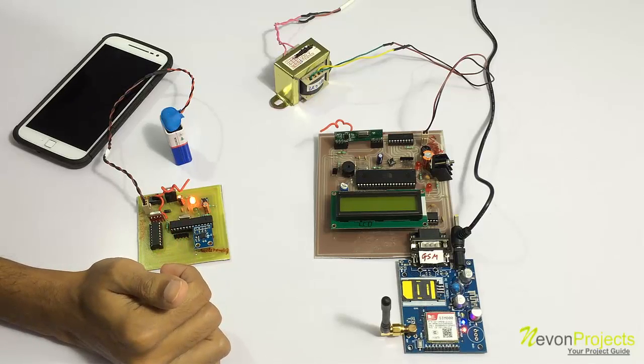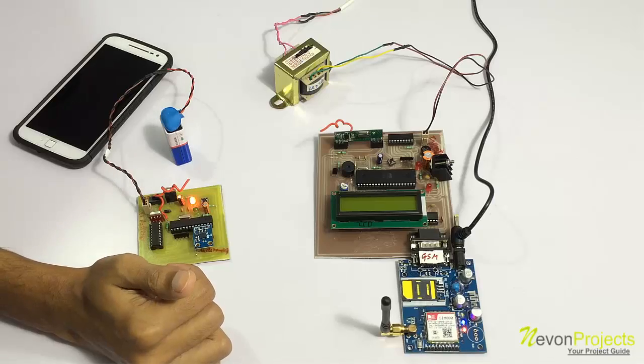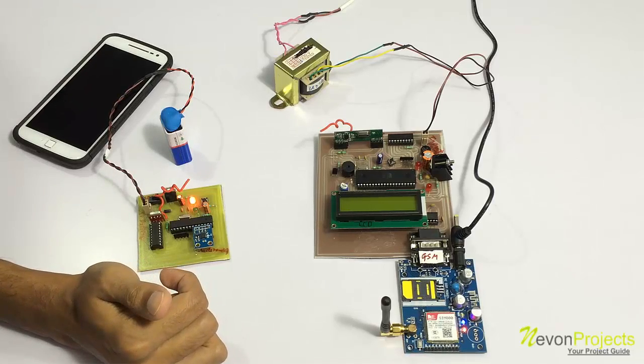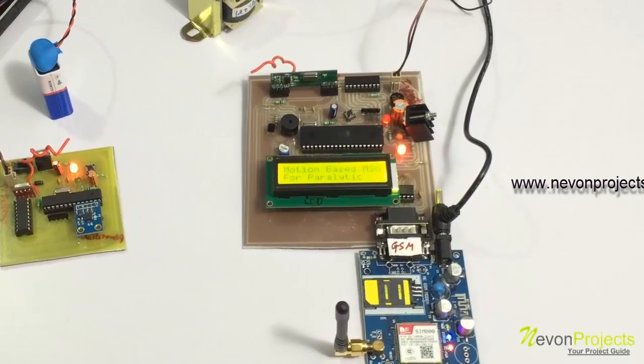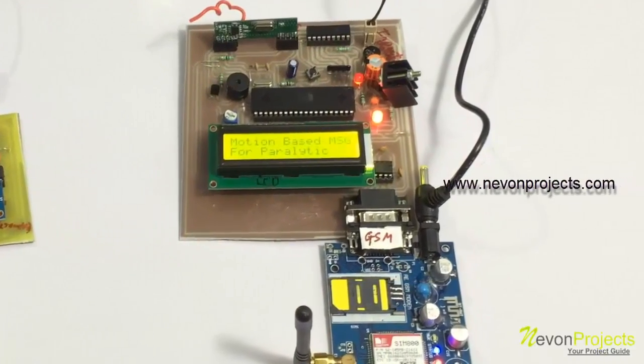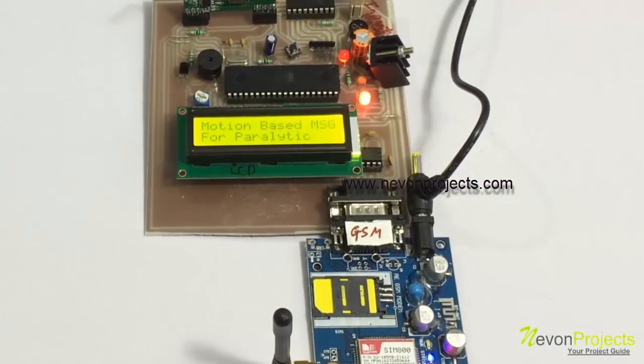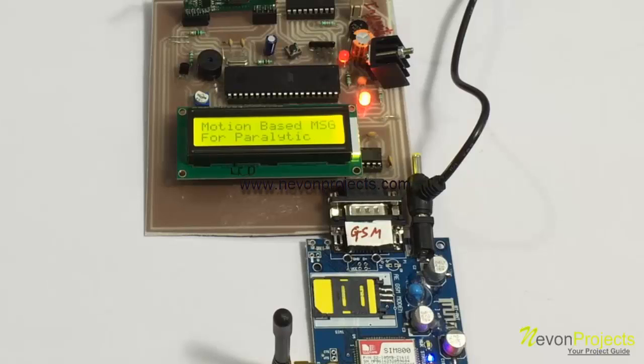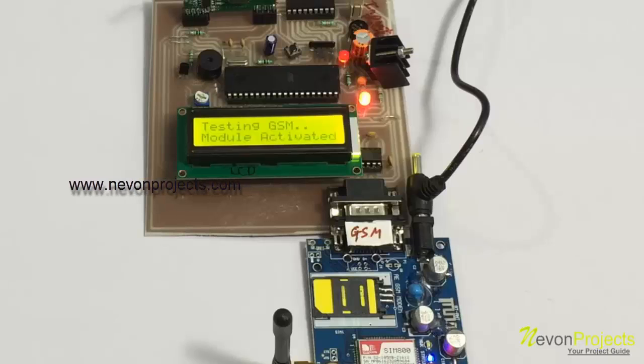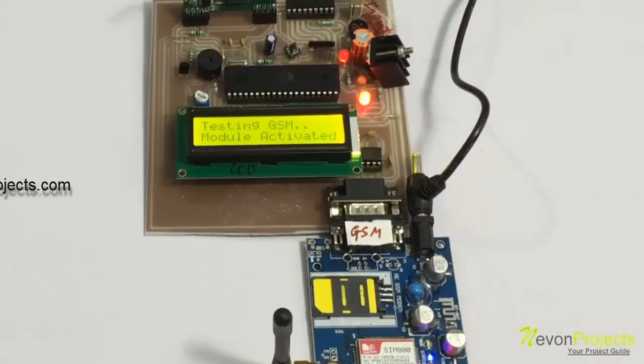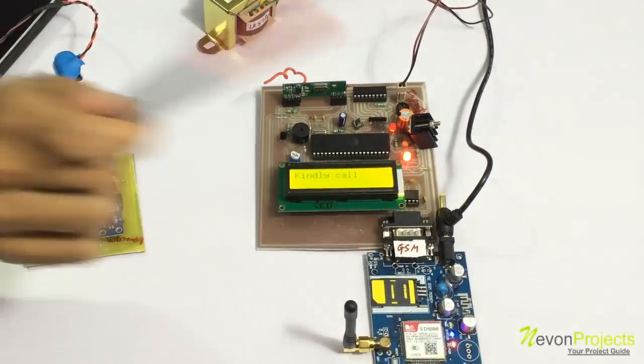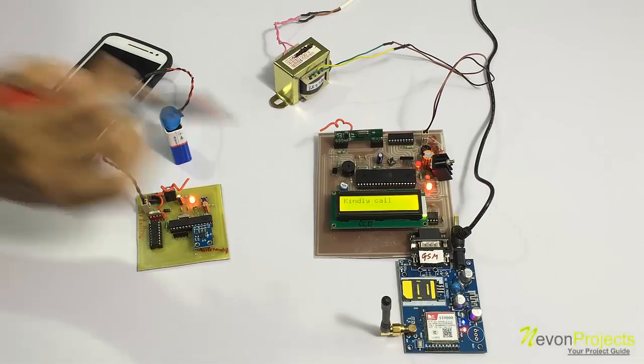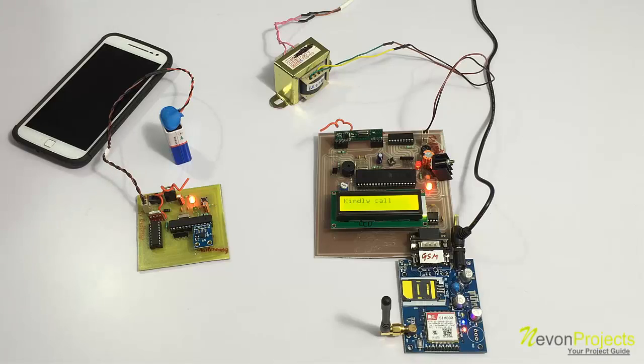Now let's turn on the system to see how it works. The system has been turned on now and it will now wait for us to call on this particular number here.